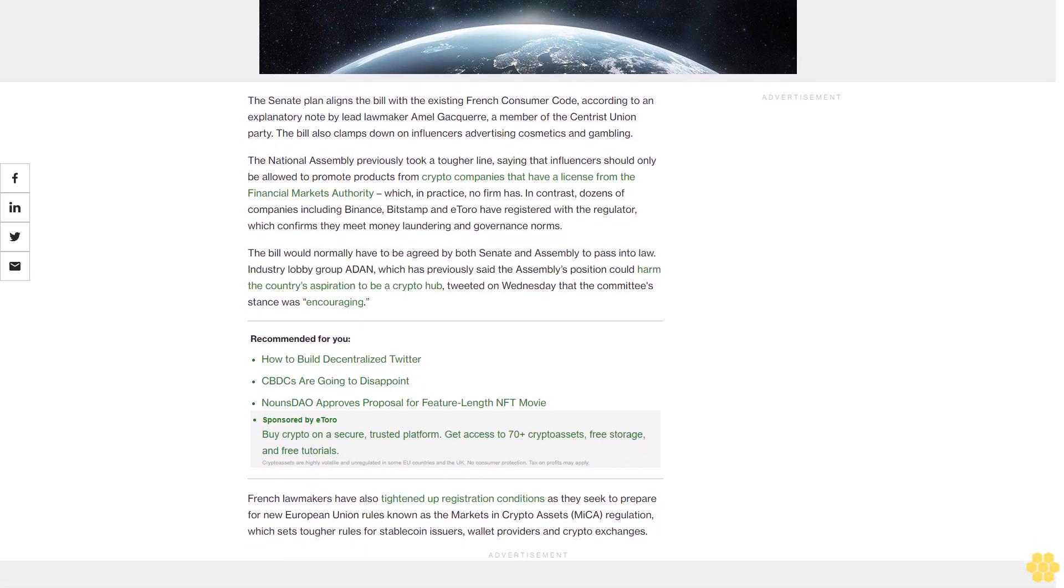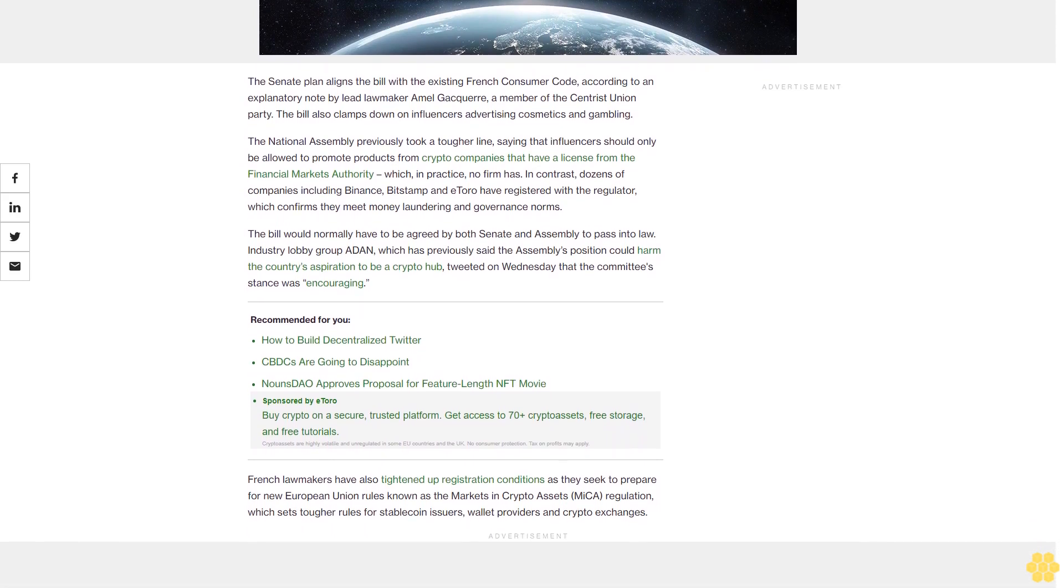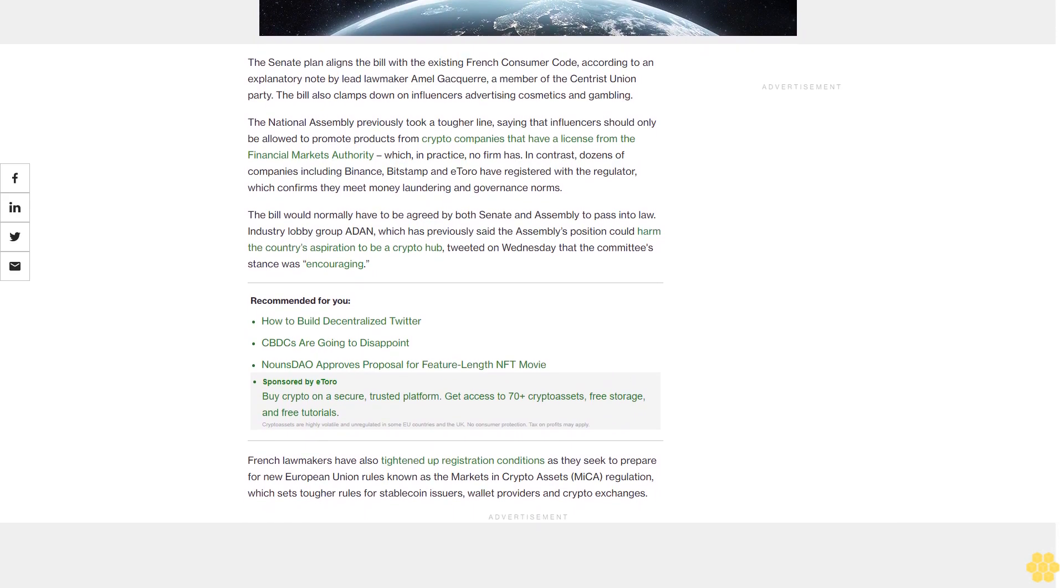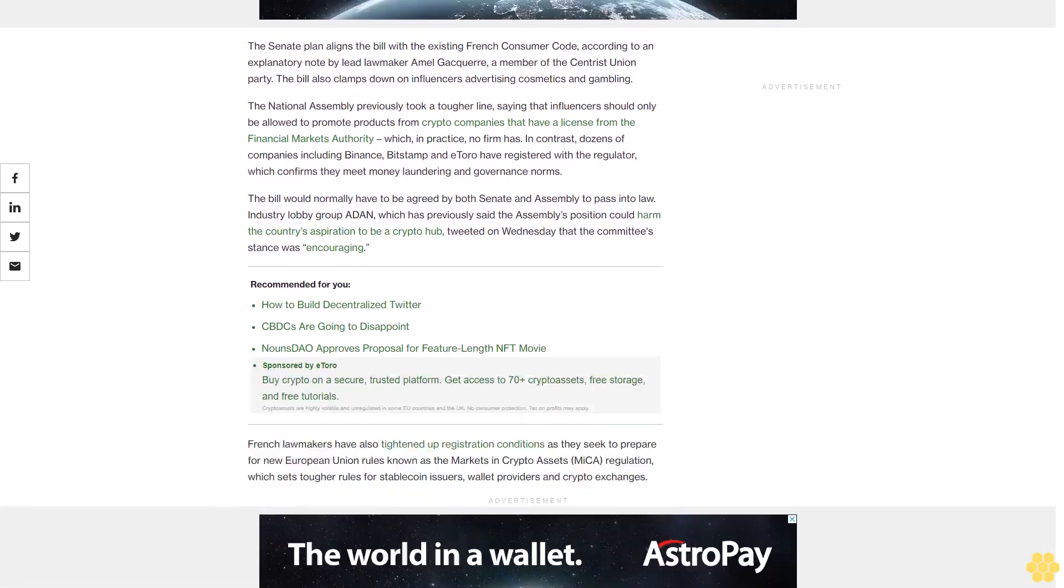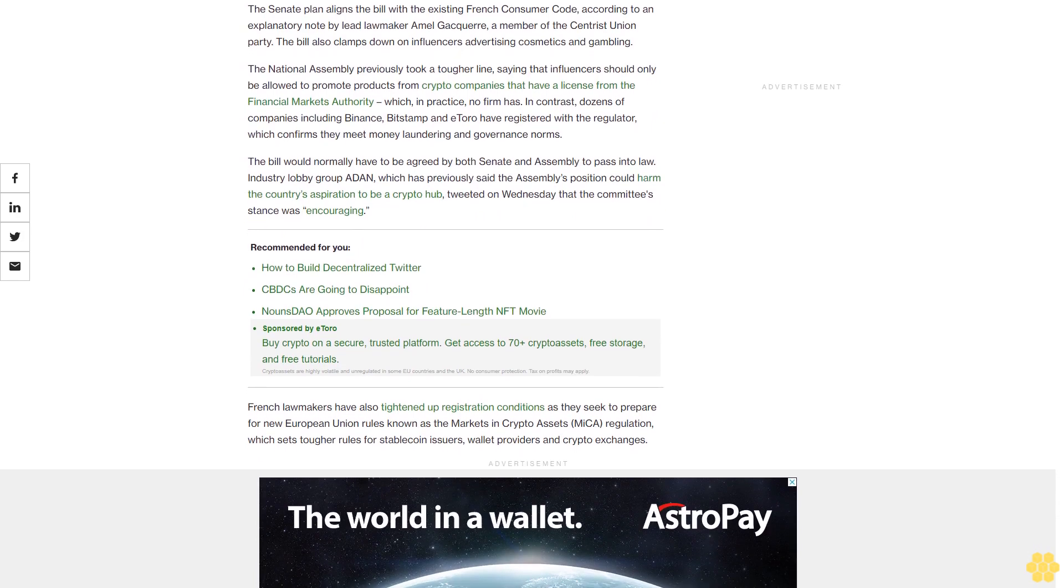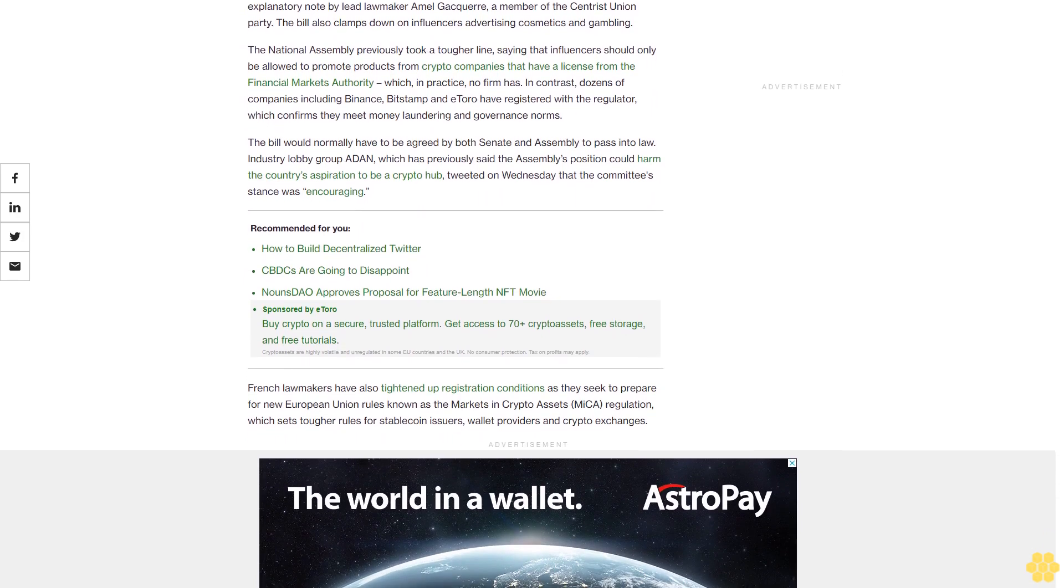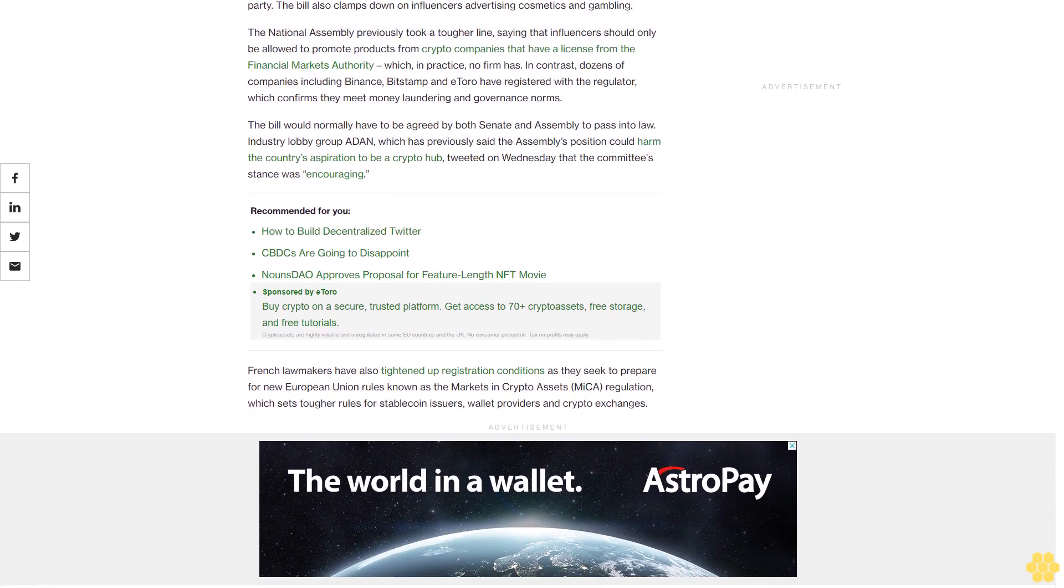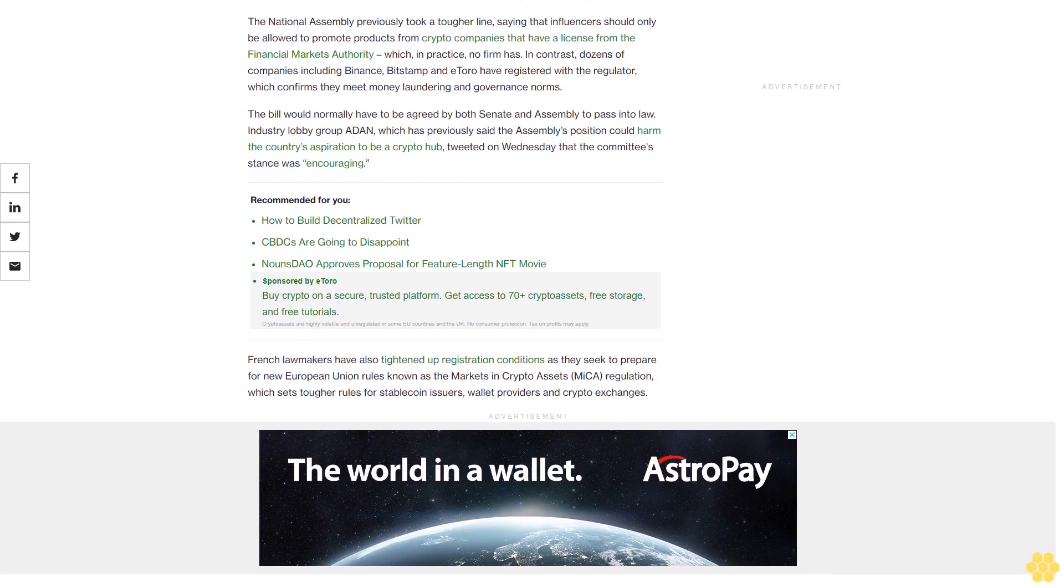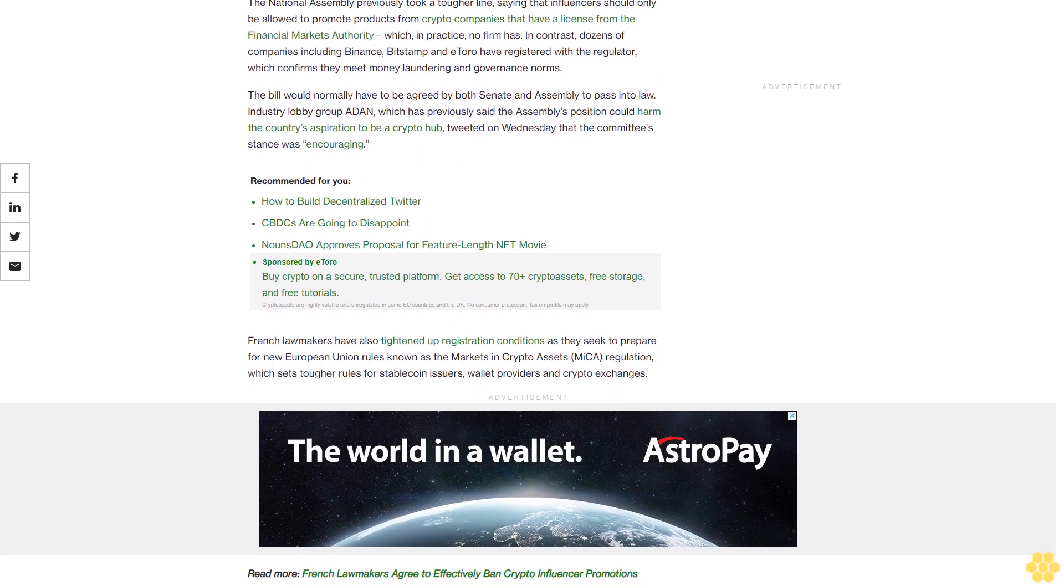The bill would normally have to be agreed by both Senate and Assembly to pass into law. Industry lobby group ADAN, which has previously said the Assembly's position could harm the country's aspiration to be a crypto hub, tweeted on Wednesday that the committee's stance was encouraging.